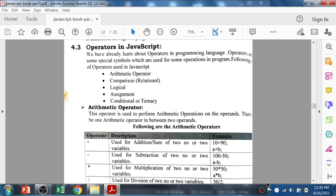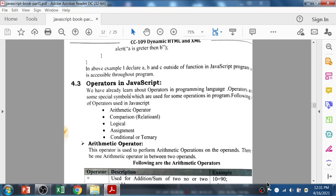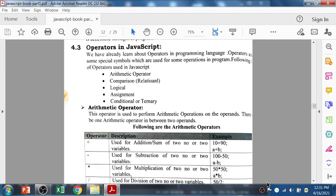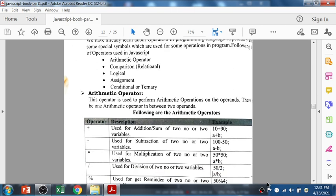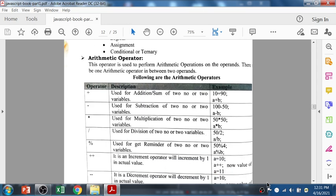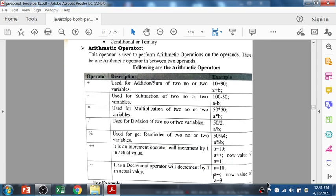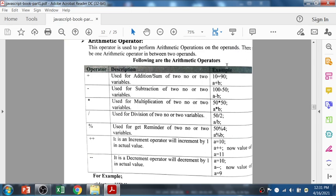The following are the list: the first is arithmetic operator, comparison operator which is also called relational, logical, assignment, and conditional or ternary operators. The arithmetic operators we all know — that is addition, subtraction, multiplication, division, and the modulo sign. We also have plus-plus and minus-minus, which are the increment and decrement operators.